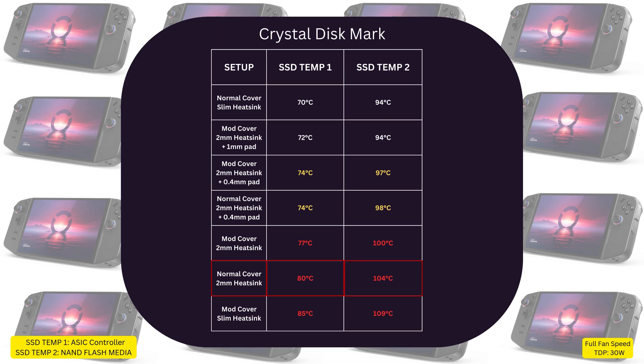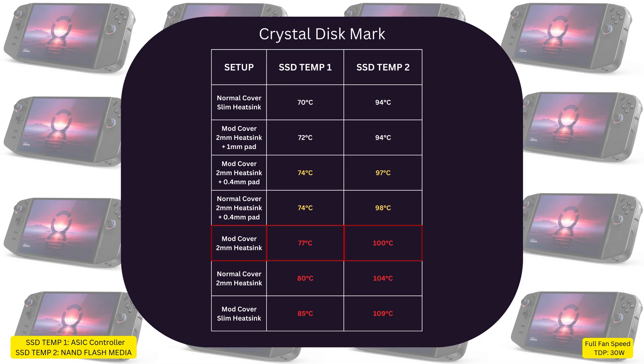Then we see with the original cover and the 2mm heat sink, we got 80°C for temp 1 and 104°C for the hotspot. Adding the 0.4mm thermal pad, it got to 74°C for temp 1 and 98°C for hotspot. Instead for the modded cover plus the 2mm heat sink, we got 77°C and 100°C for hotspot. Adding the 0.4mm thermal pad: 74°C and 98°C.